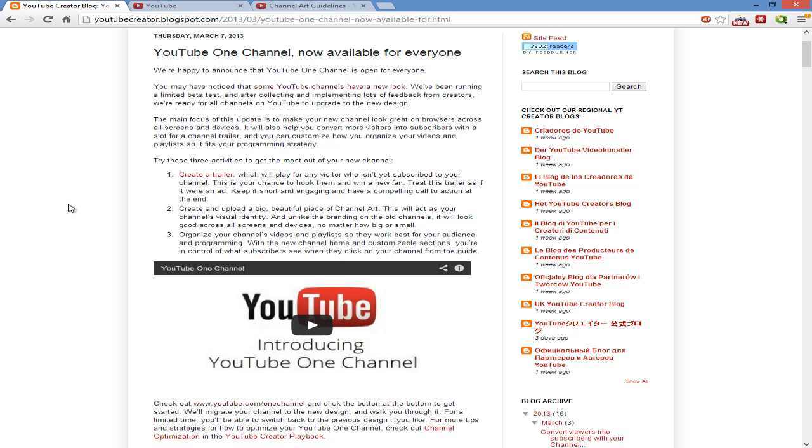Then you get to create a big channel art. I mean, this thing is big. This will add as your channel visual identity and unlike the branding on the old channel, will look good across all screens and devices.